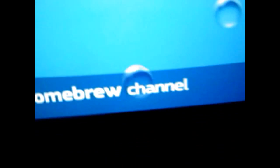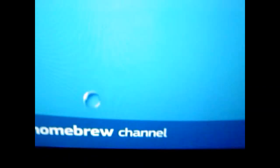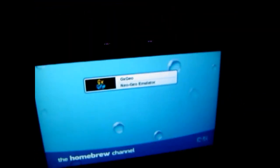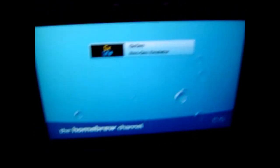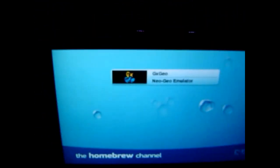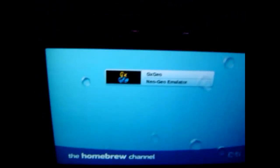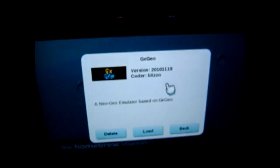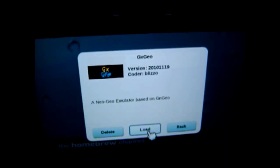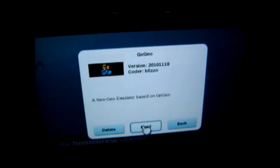I already have the Wii turned on. By the way, I hope you know this, but you need the homebrew channel in order for this thing to work, the emulator. Let me insert that. And now you're going to have this emulator called Neo Geo Emulator with the top saying GX Geo. You click that and you load.